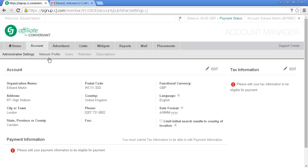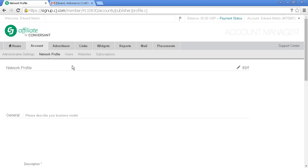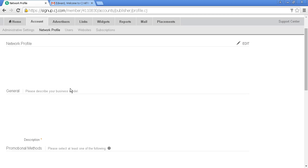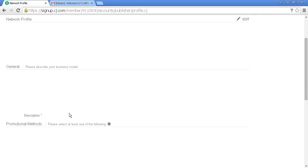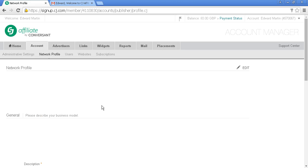These are the administrative settings. Here's the network profile, which you must fill out with information about your business model, promotional methods, and that sort of thing. Let me show you the Advertisers section.